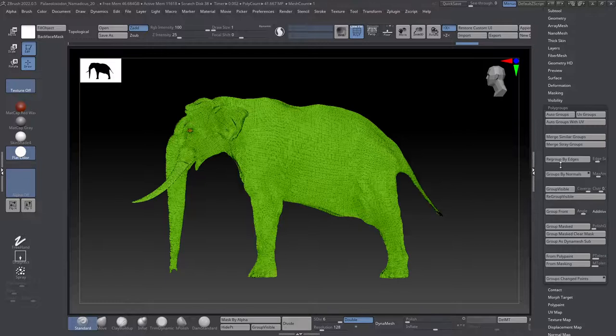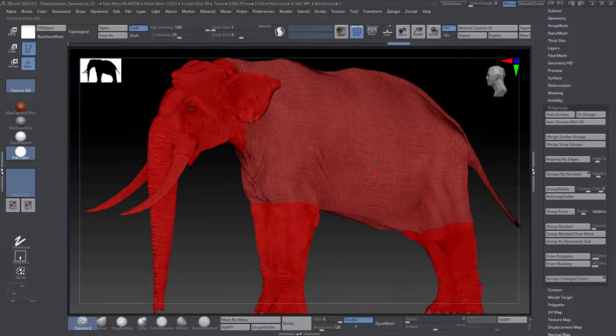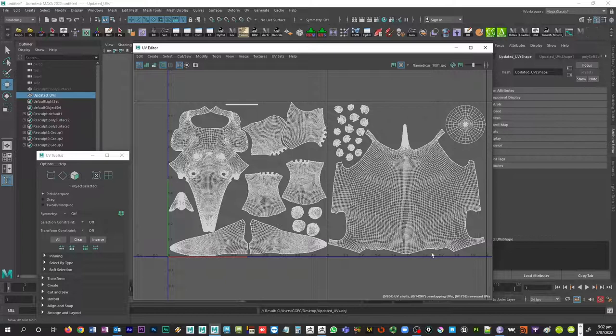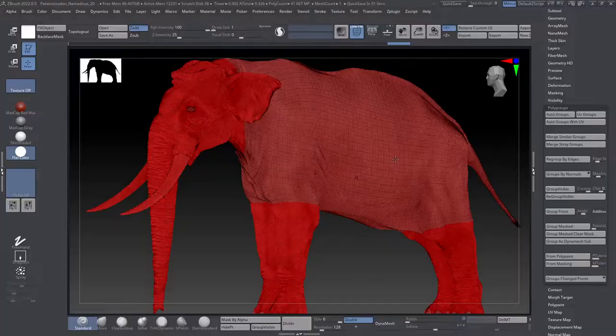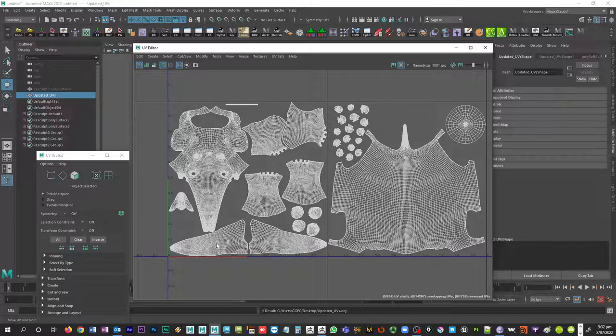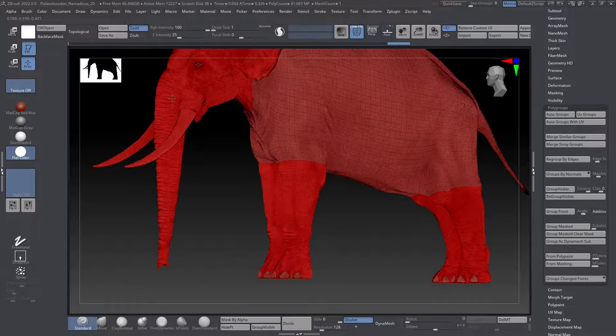So turn polyframe on and I'm going to go into polygroups and we're going to choose UV groups. And what this is going to do is it's going to separate out into two different polygroups based on the UV plane or the UV tile that they were in. So you see here we have the body, the eyes, and these are the toes. And all the rest of the legs, the head, the tusks, the bottom of the feet, those are over here in the darker red.